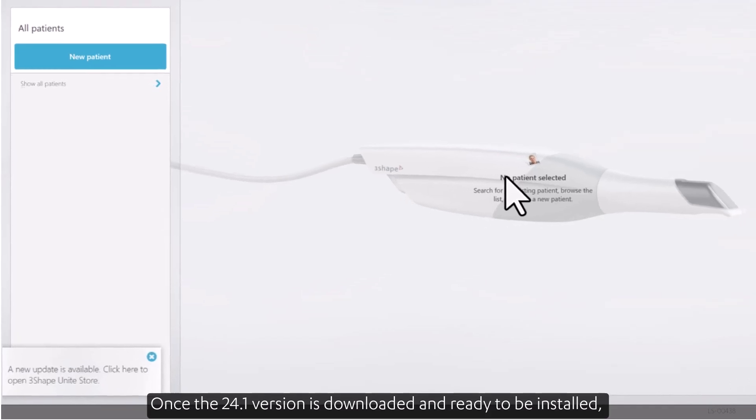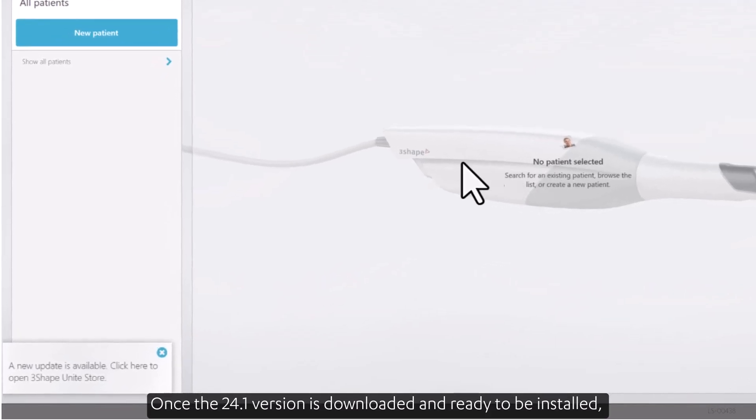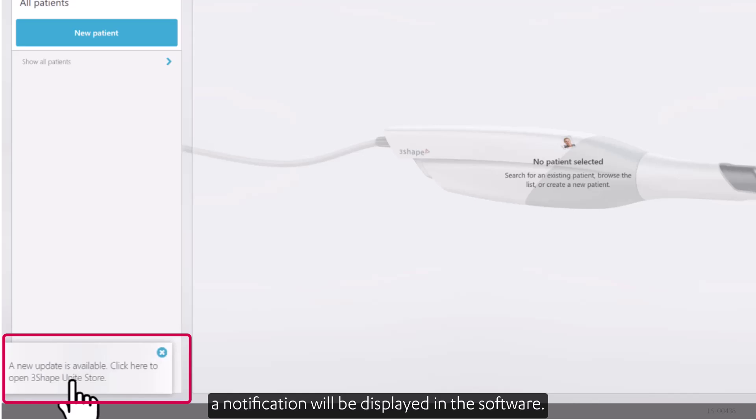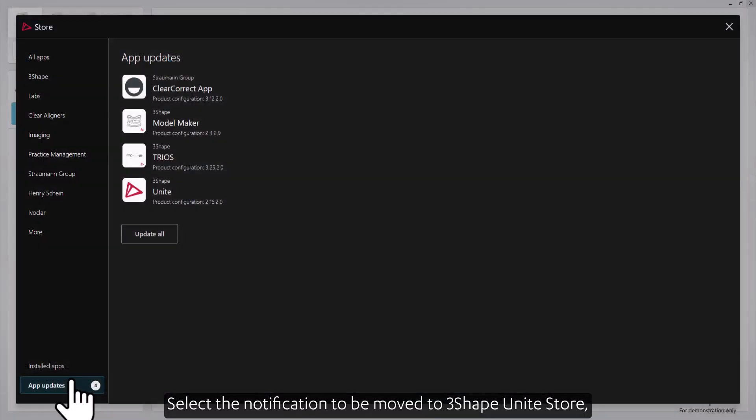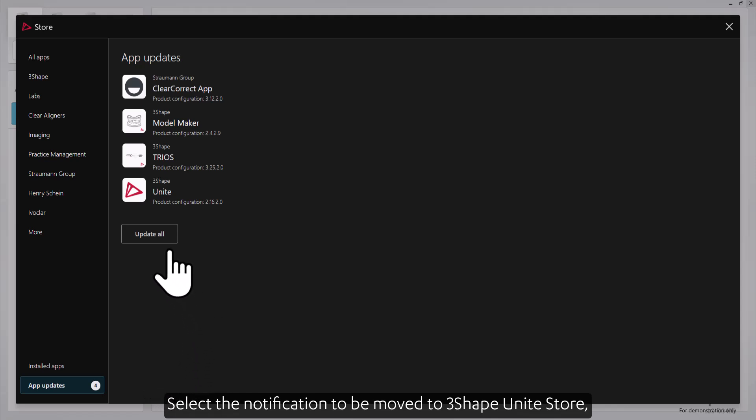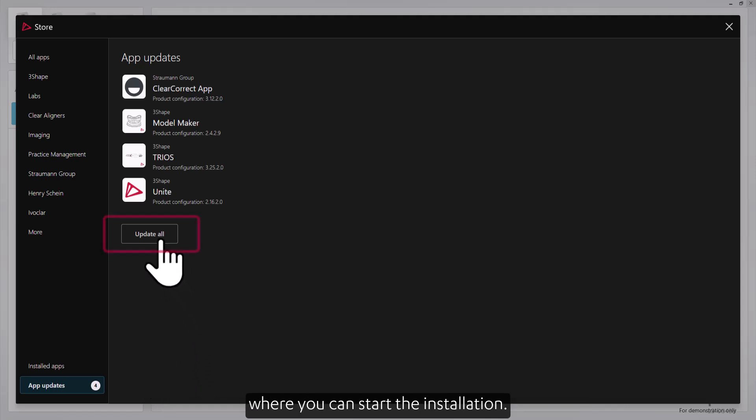Once the 24.1 version is downloaded and ready to be installed, a notification will be displayed in the software. Select the notification to be moved to 3Shape Unite Store, where you can start the installation.